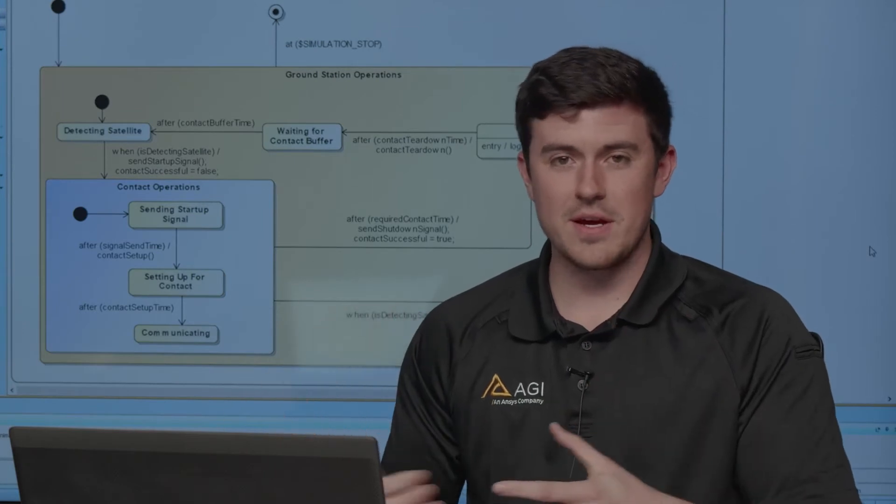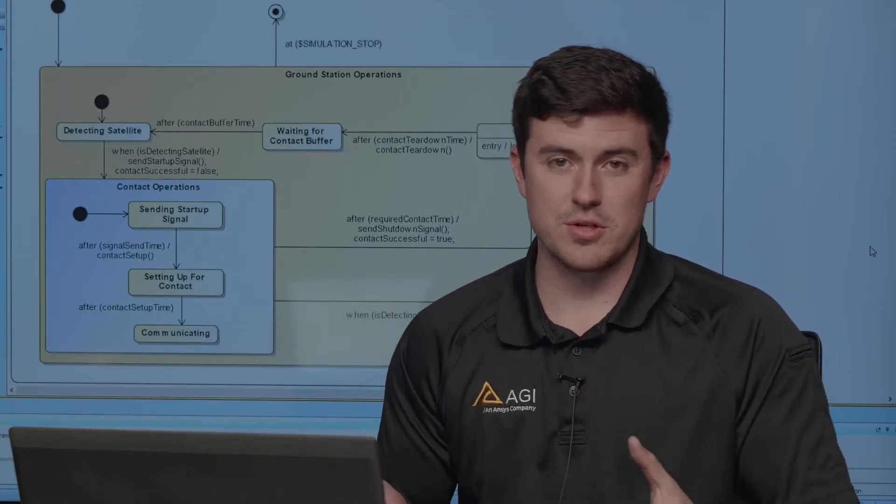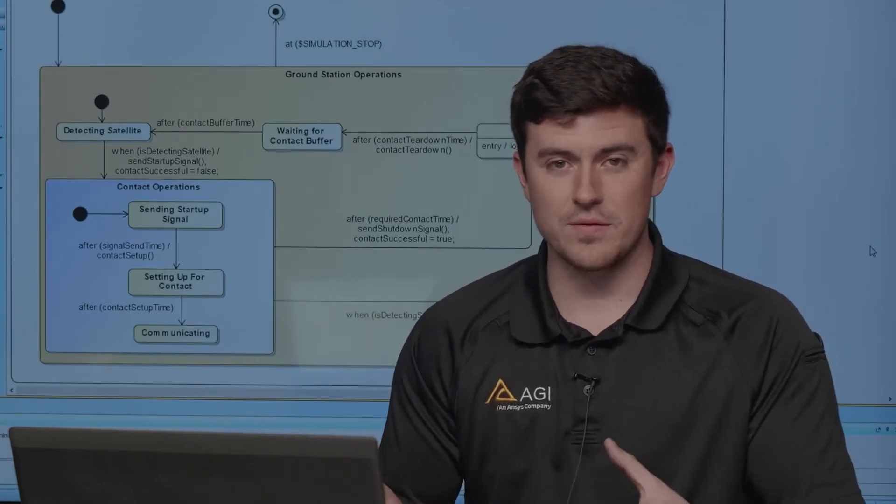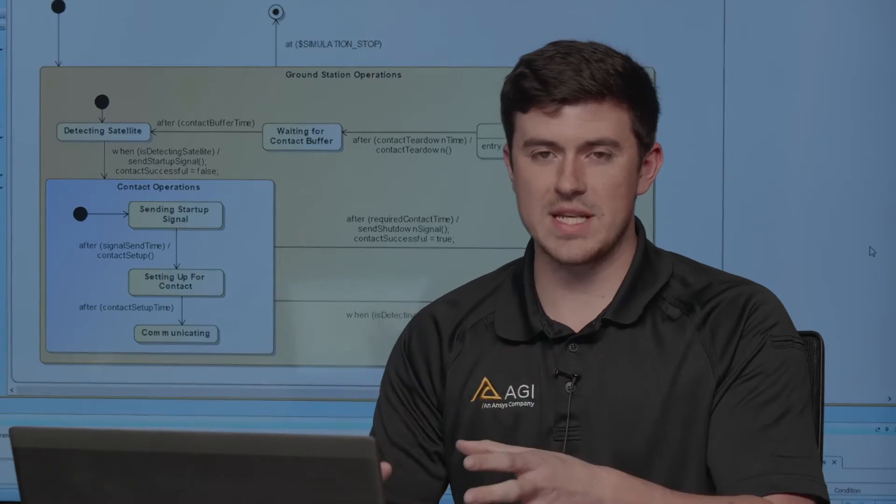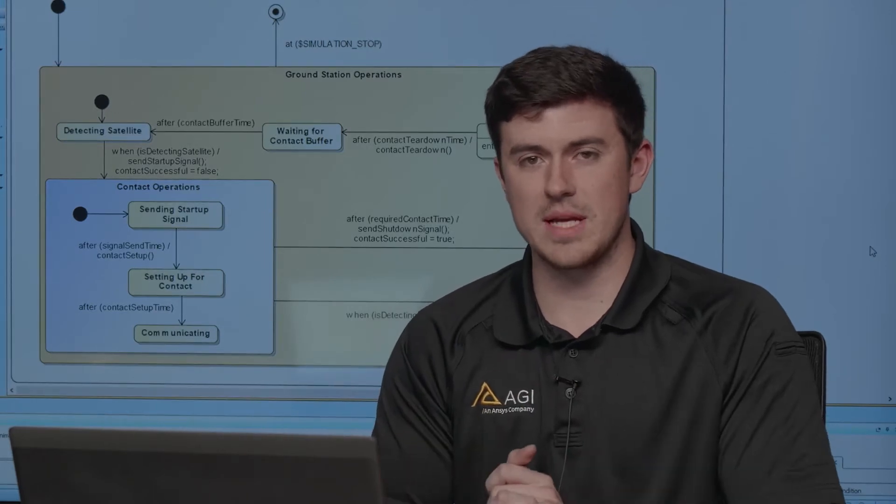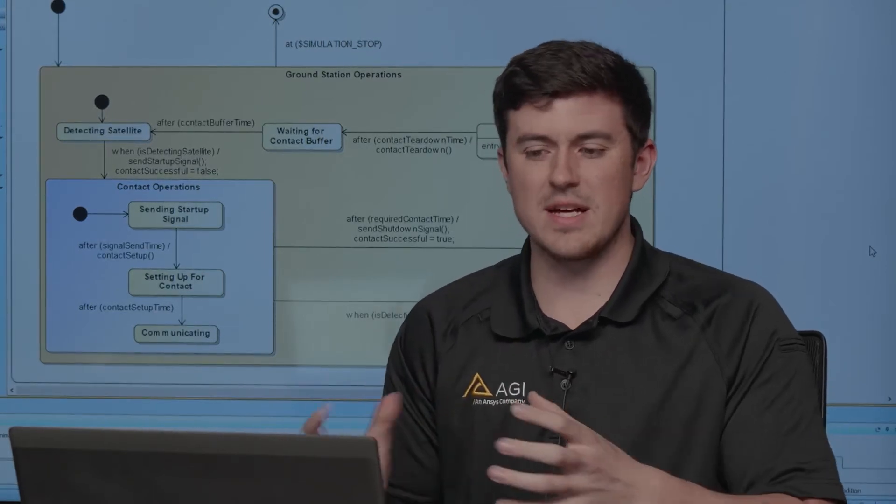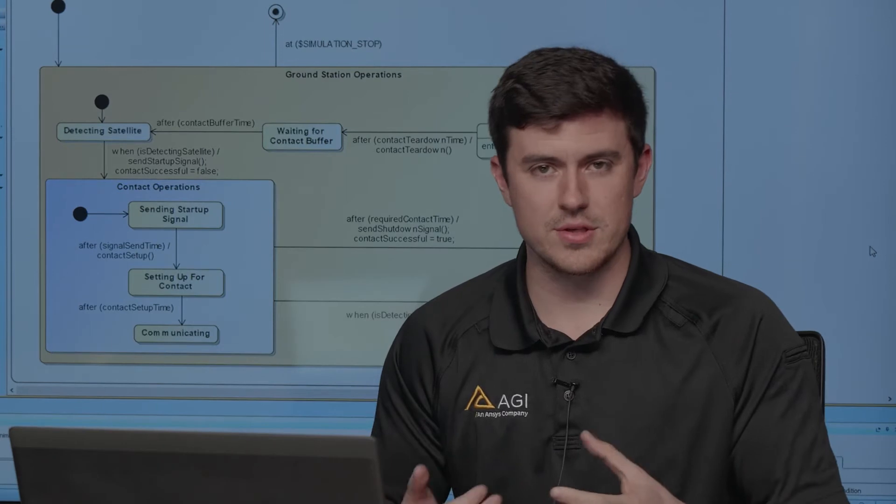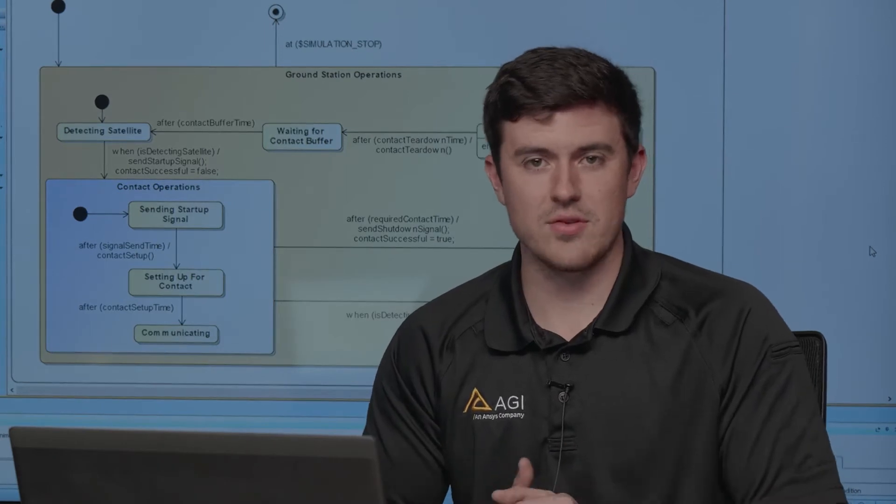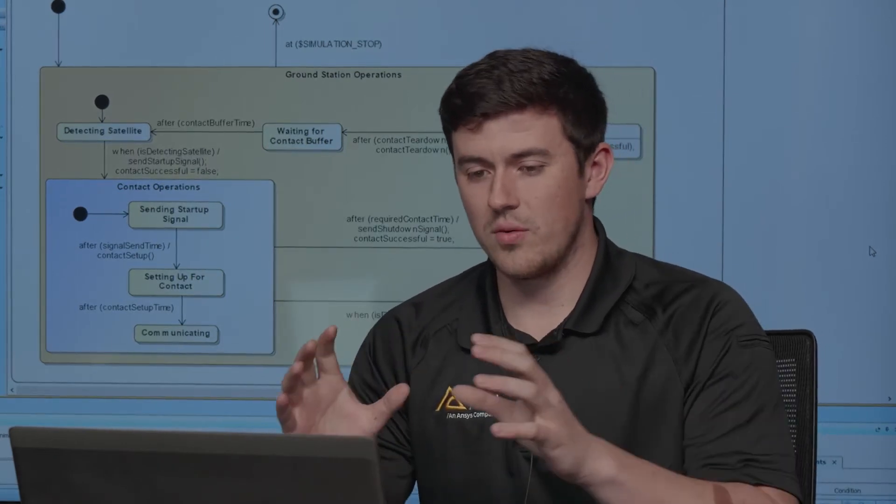So there are many videos that we have out there about Behavior Execution Engine and what it can do for you, and I just wanted to show off one quick demo that I was able to create that's a bite-sized example of something that you could accomplish using Behavior Execution Engine.